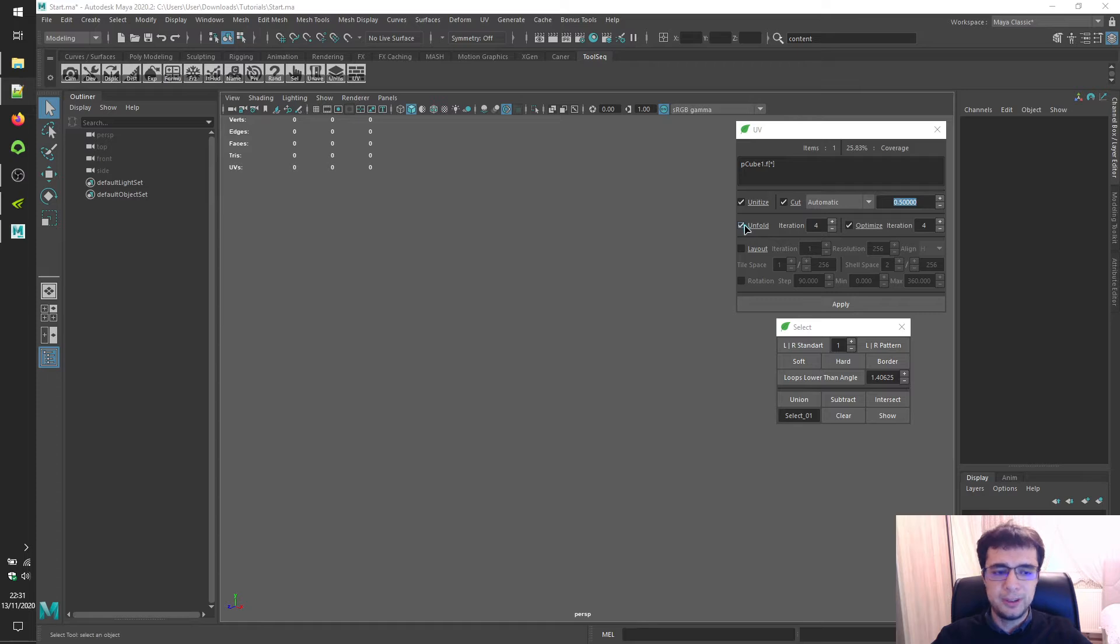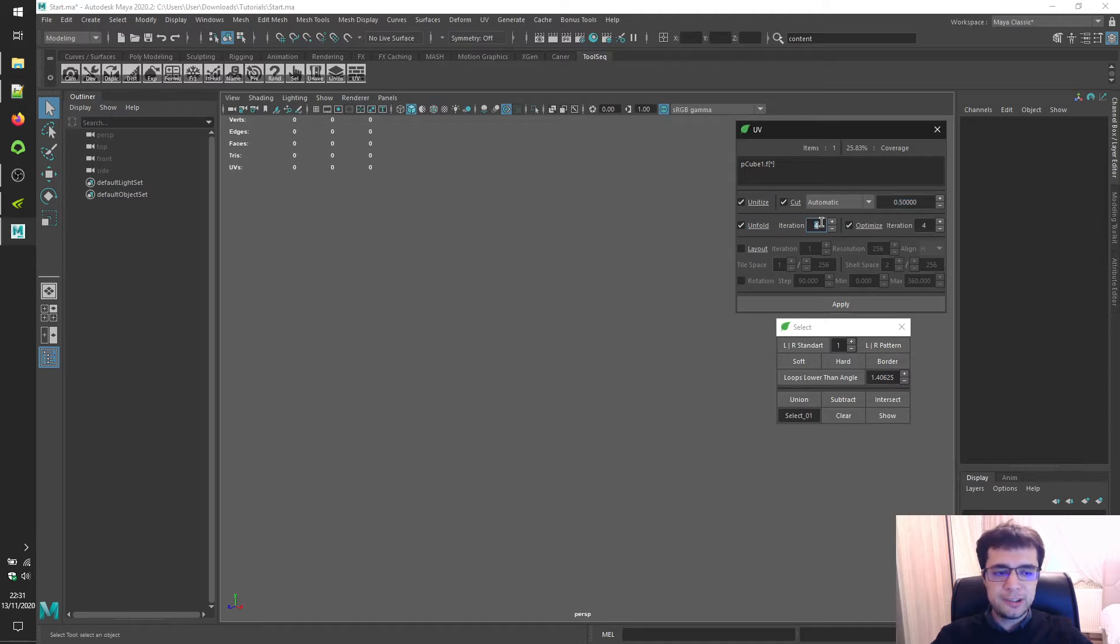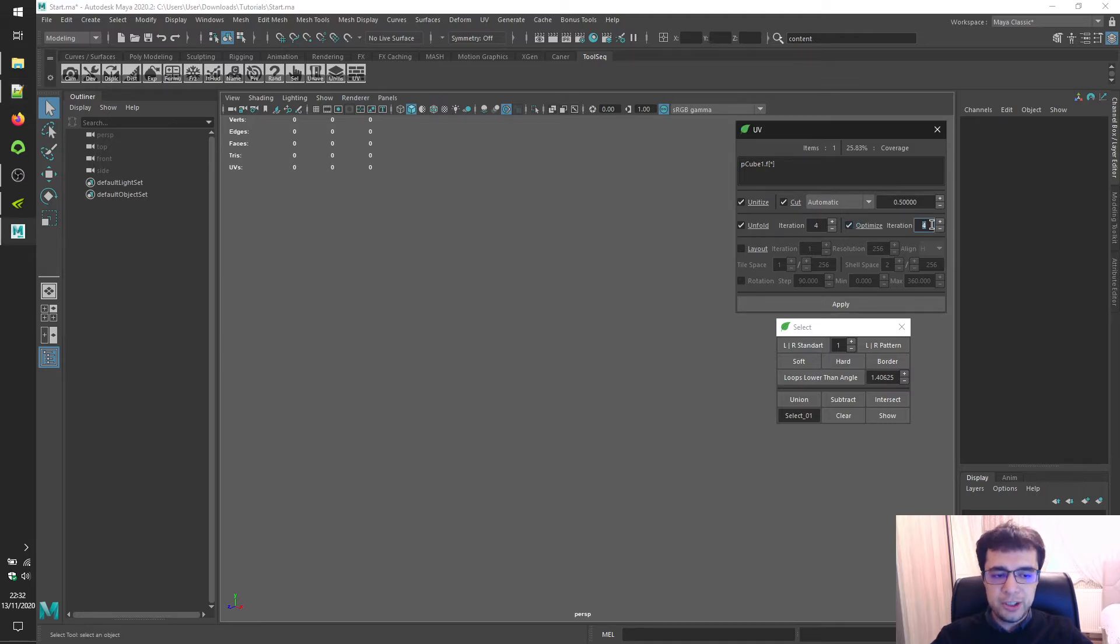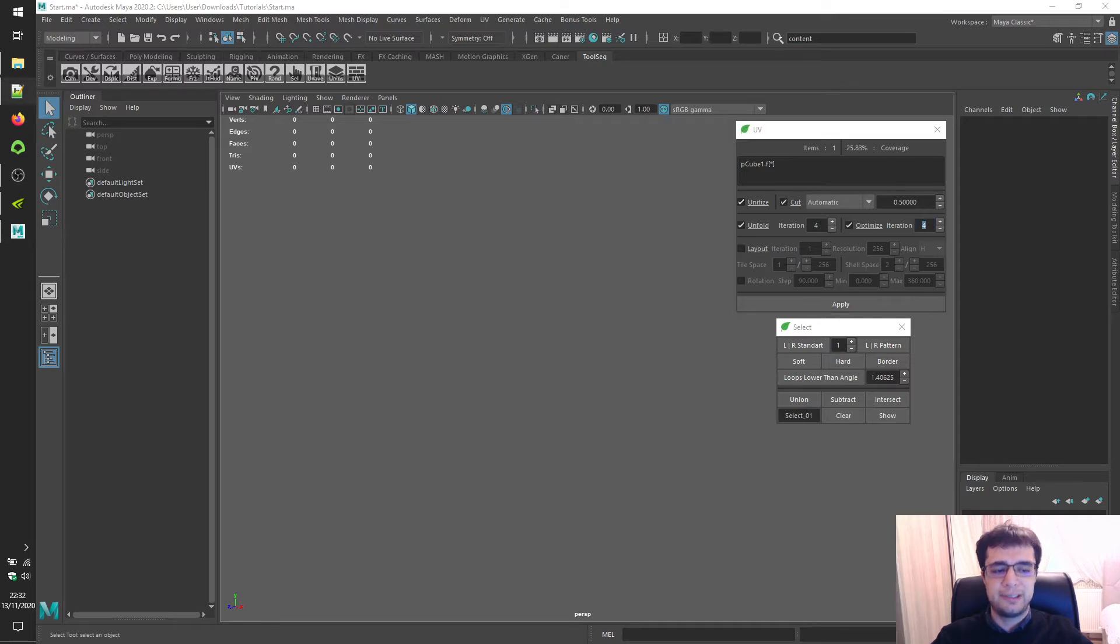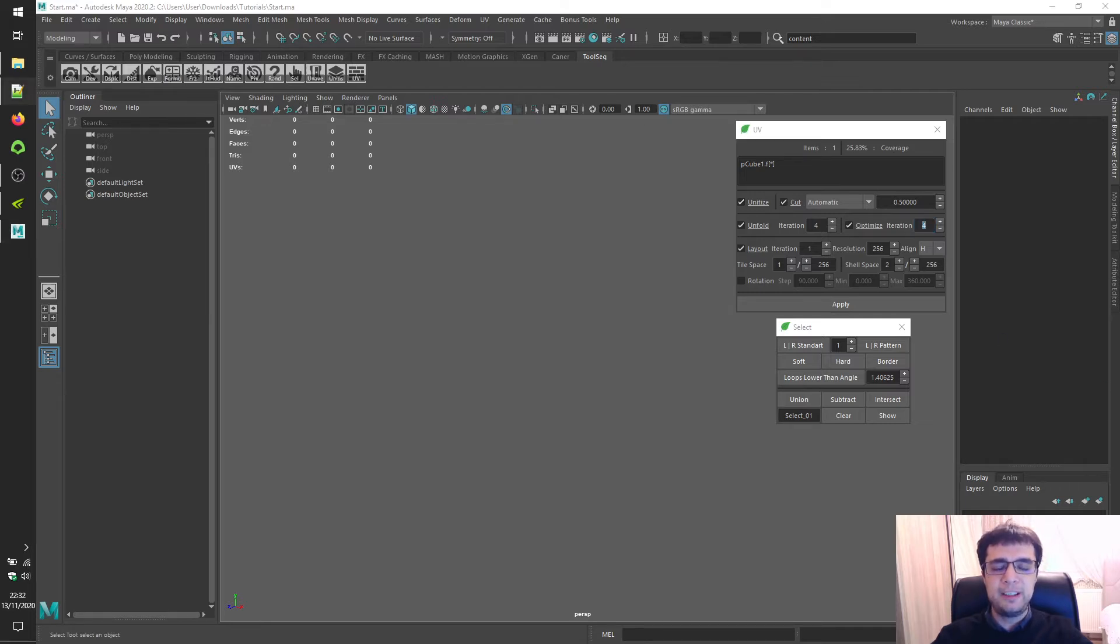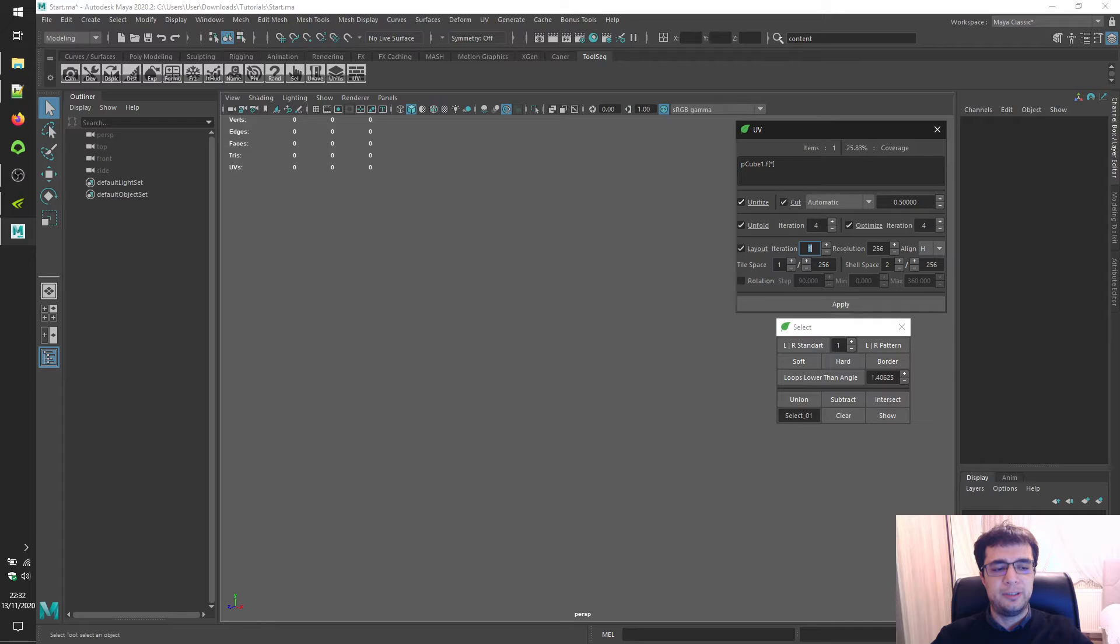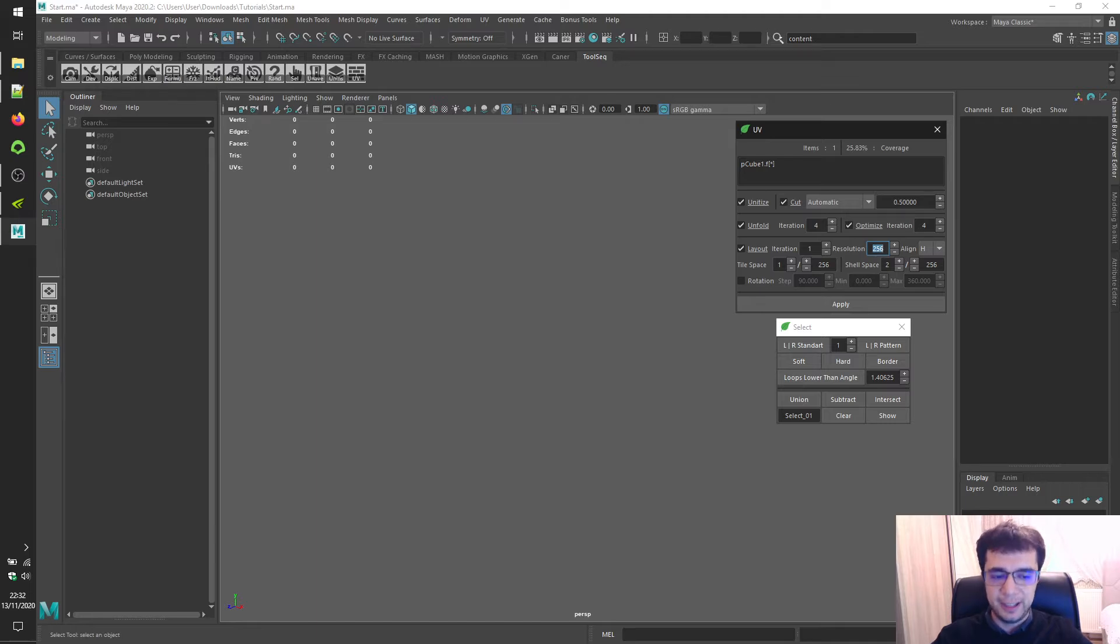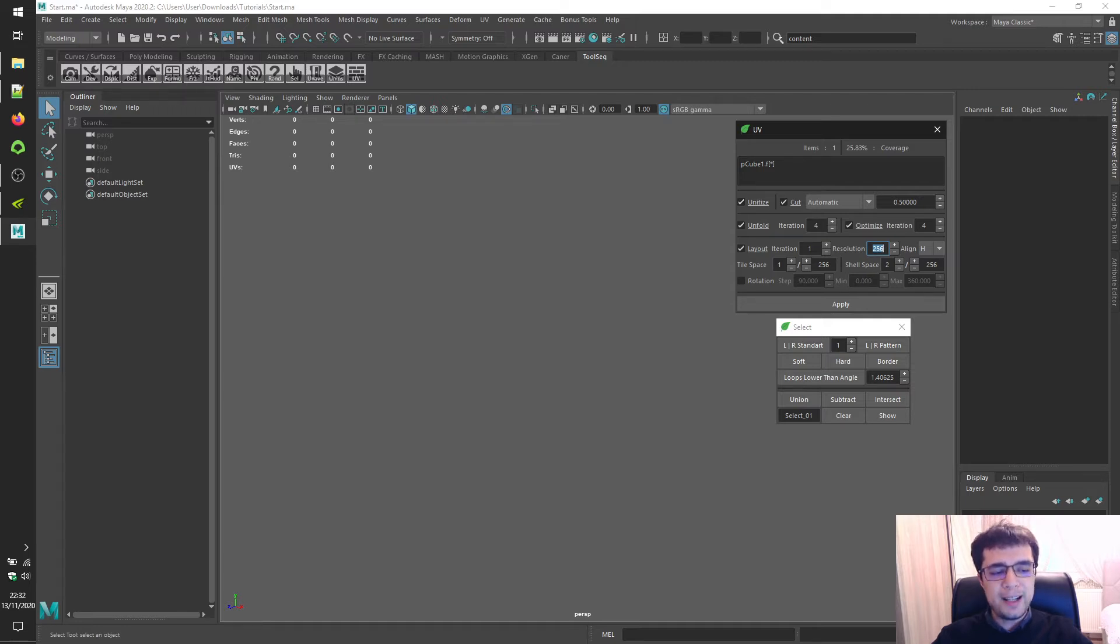Unfold option is a shortcut to internal unfold 3D implemented in Maya. Higher iterations will give slightly better results but also slightly increase runtime. Optimize option is a shortcut to internal optimize 3D implemented in Maya. Higher iterations will give slightly better results but also slightly increase runtime. Layout option is a shortcut to internal layout 3D implemented in Maya. It will pack UVs between 0 to 1 square. Higher iterations will give slightly better results but also heavily increase runtime. Higher resolution may give slightly better results but also heavily increase runtime. Chances to give worse results in the combination of very high resolution with low iterations.